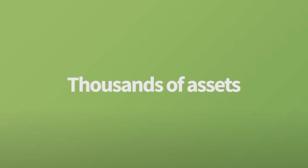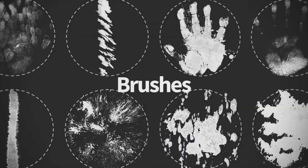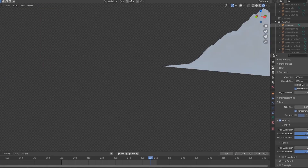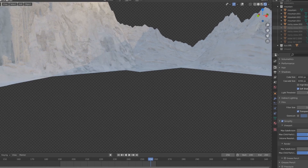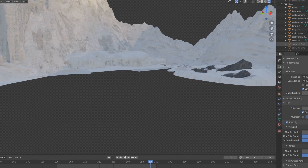Elements of the polar world were constructed using Quixel Megascans. The mountains, glaciers and the ocean, however, were created and textured from scratch.